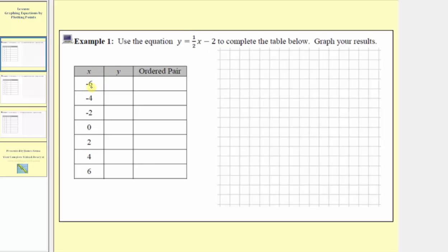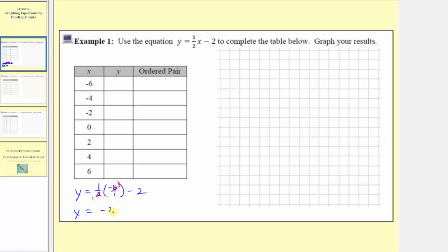Looking at the first row, we have an input or x value of negative six, which means y equals one half times negative six, or negative six over one, minus two. There is a common factor of two between the numerator and denominator, so we get y equals one times negative three, which is negative three, minus two. So the output y is negative five. When the input is negative six, the output is negative five, giving us the ordered pair negative six comma negative five. We can also think of one half times negative six as half a copy of negative six, which is negative three.